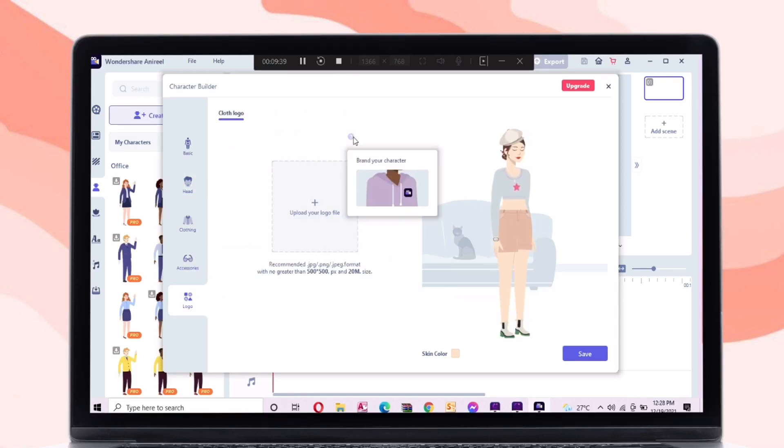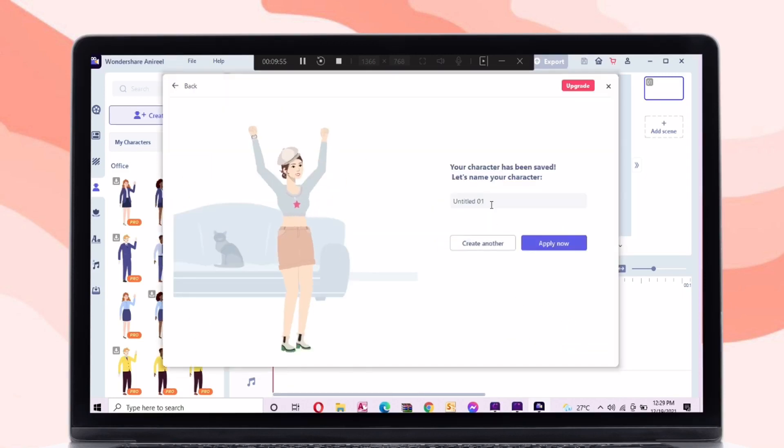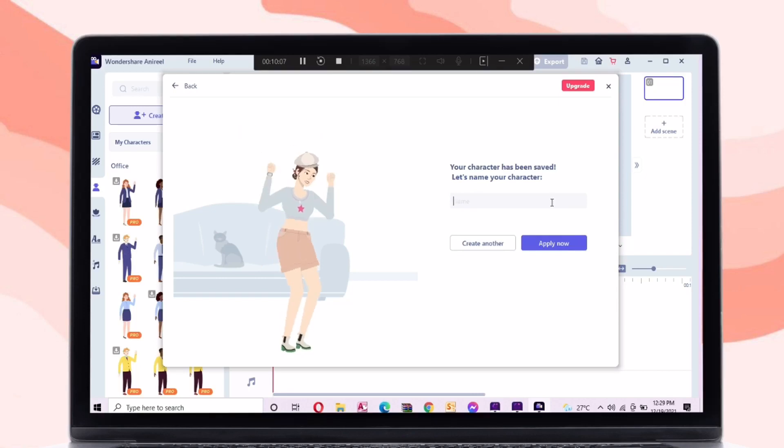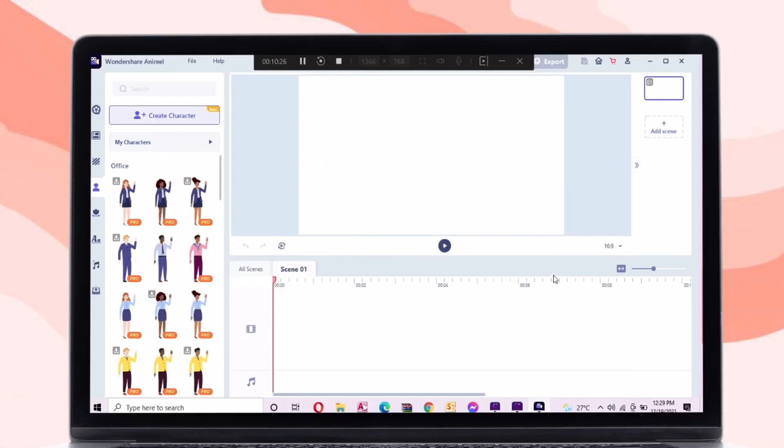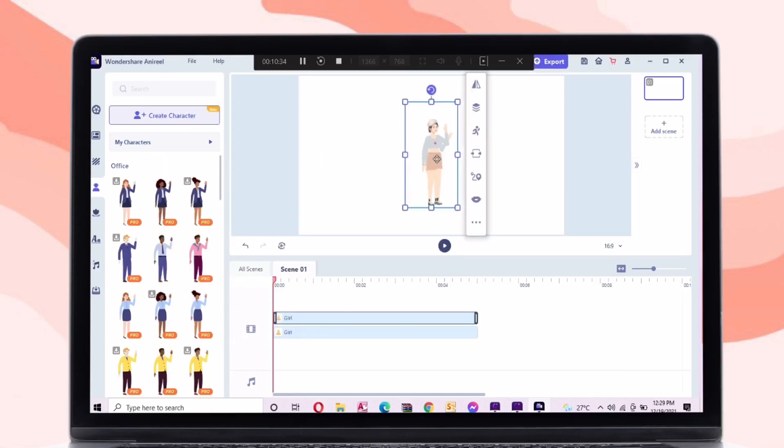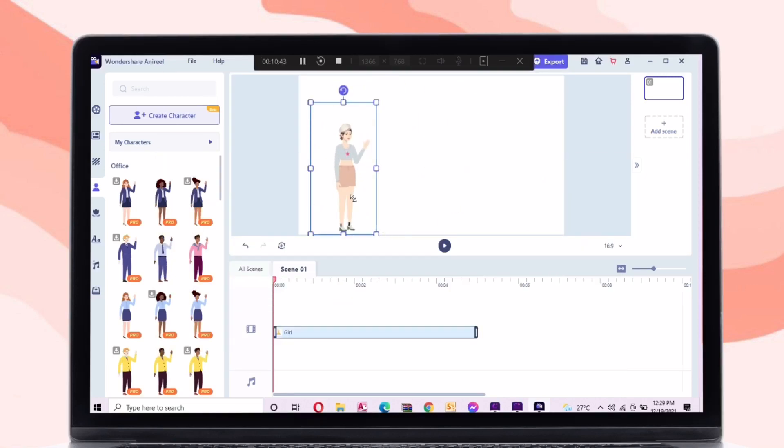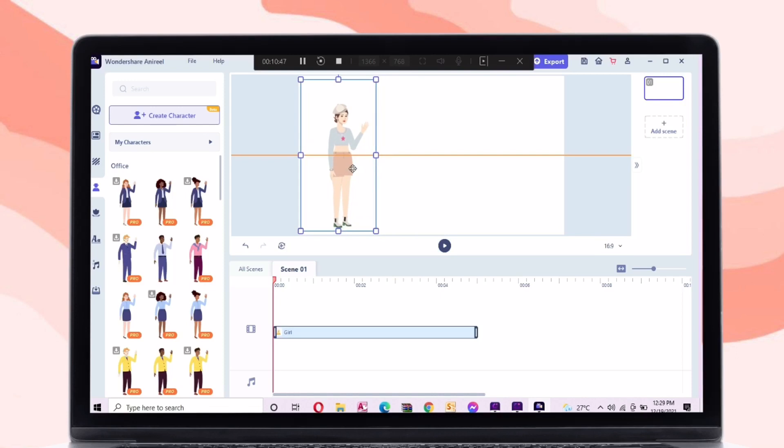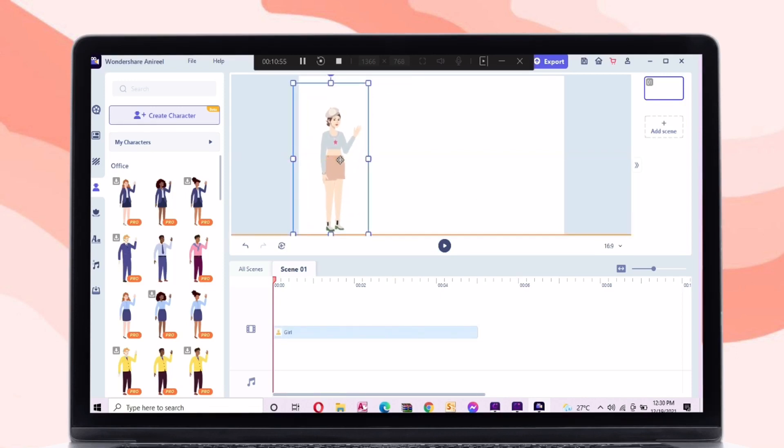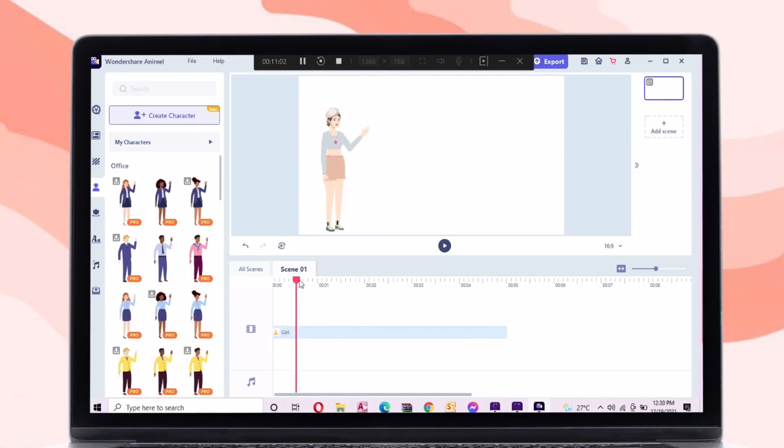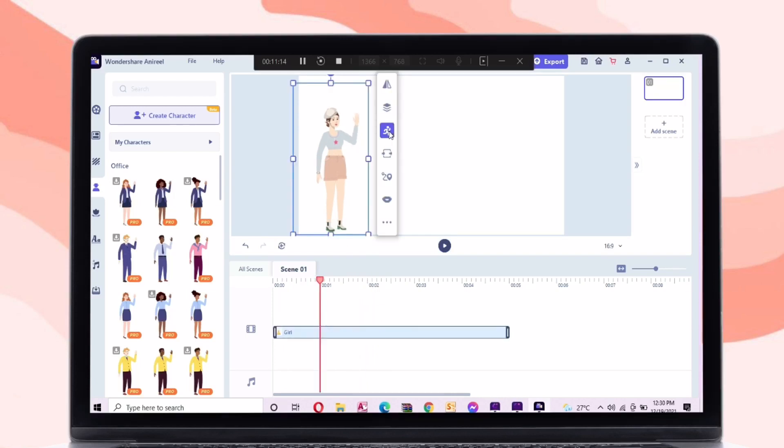When you are done creating your character, just put a name then click apply. Now there are different poses with this character.